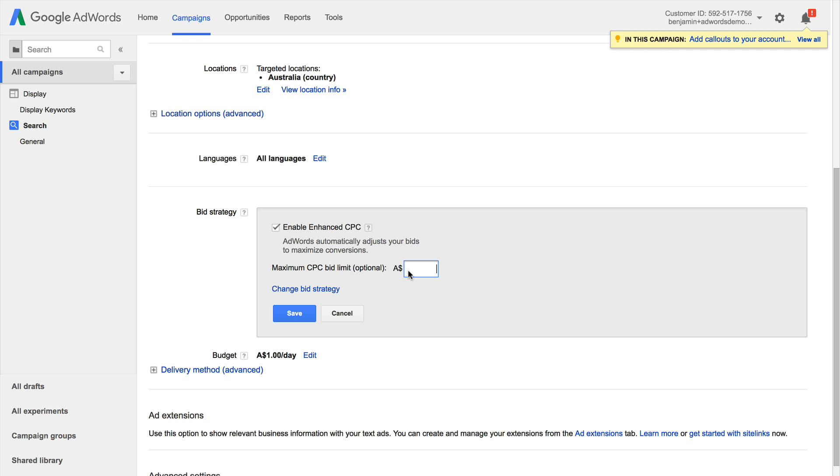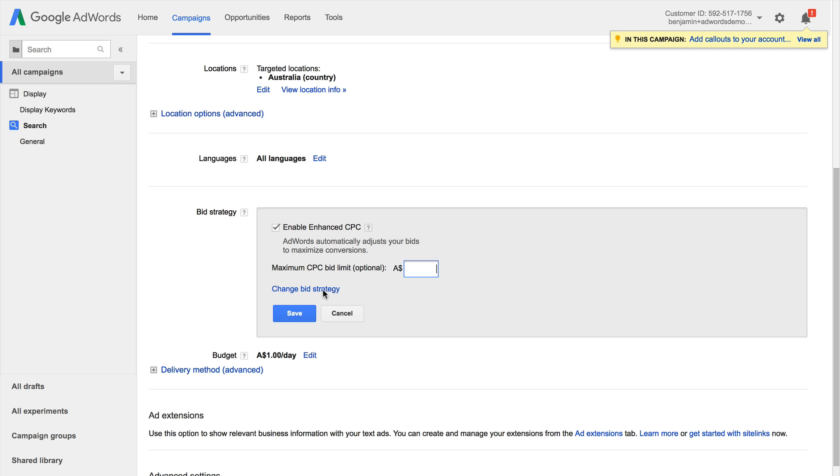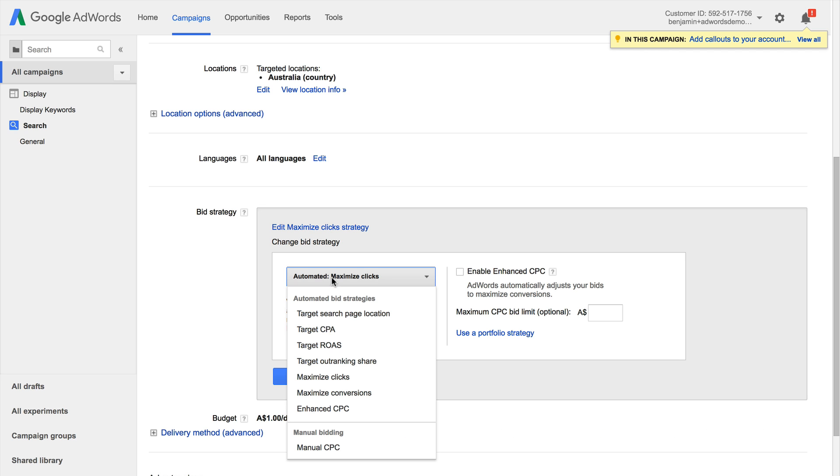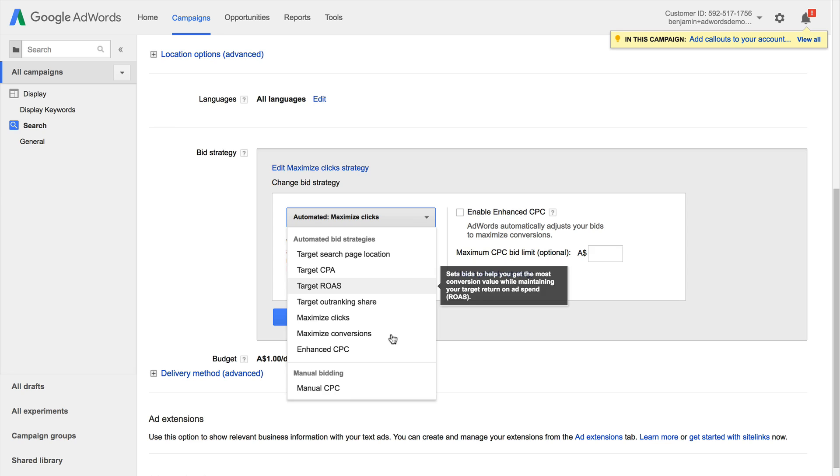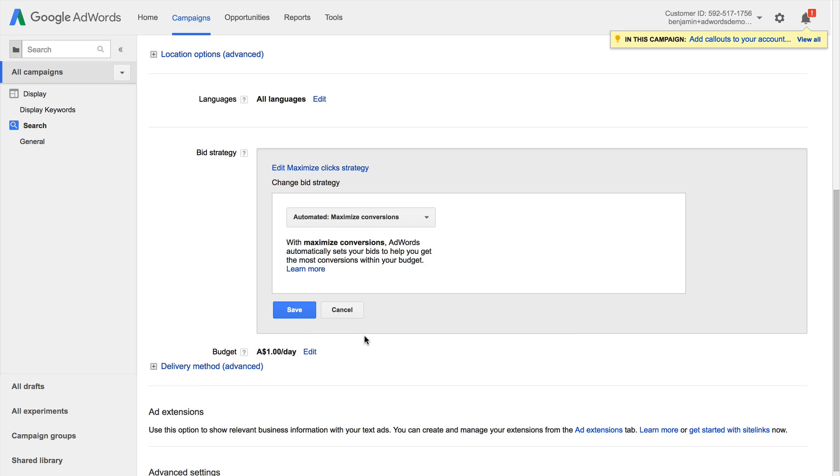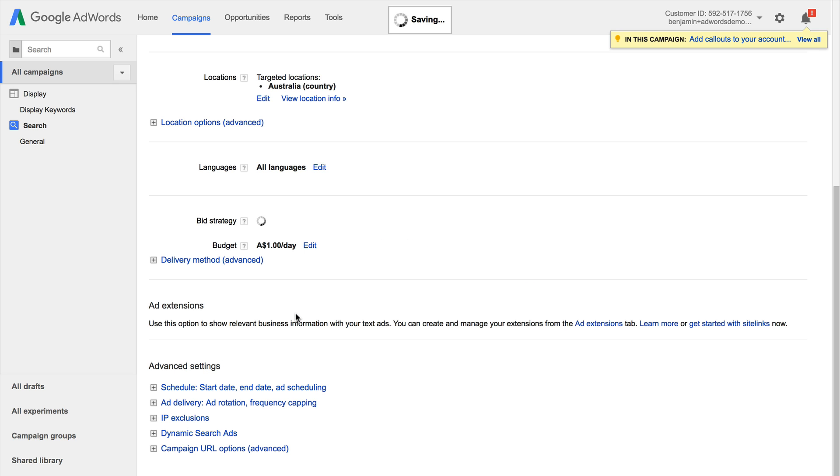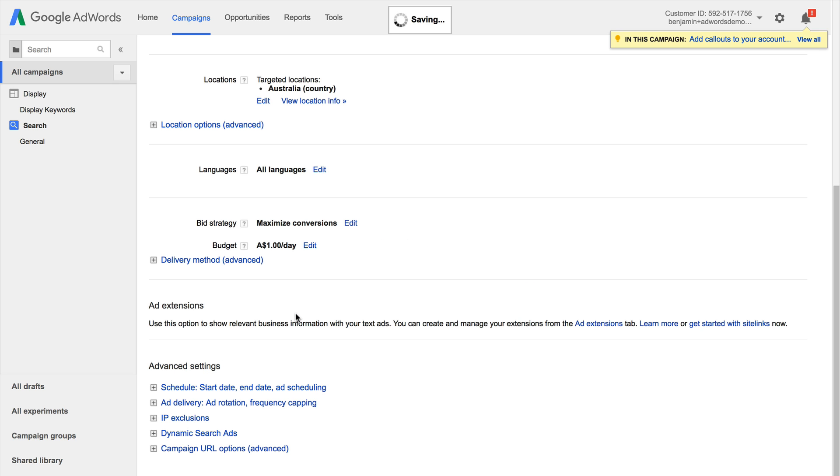Now if I wanted to change strategies I can just click on change. And then selecting from the drop down I can see all of the options that we've talked about. So from targeting search page location, where we're appearing inside search results, through to the options like CPA, ROAS which rely on the conversion tracking as well as the other automated bidding strategies and manual is down the bottom there. So you can then select the bid strategy you'd like to use and click on save and this will now be applied to the particular campaign.